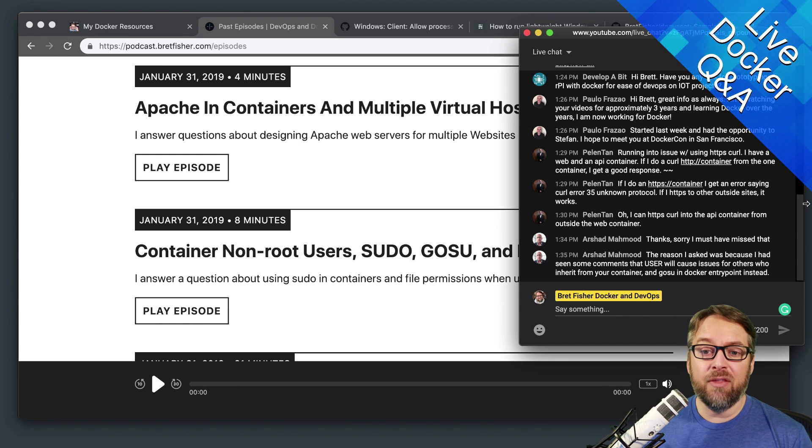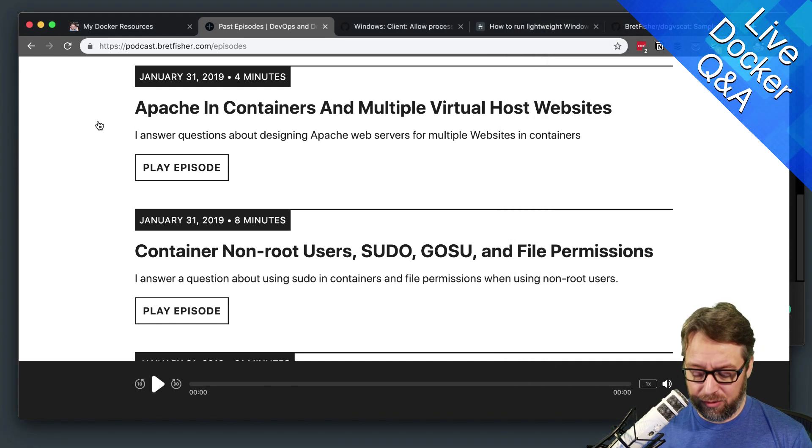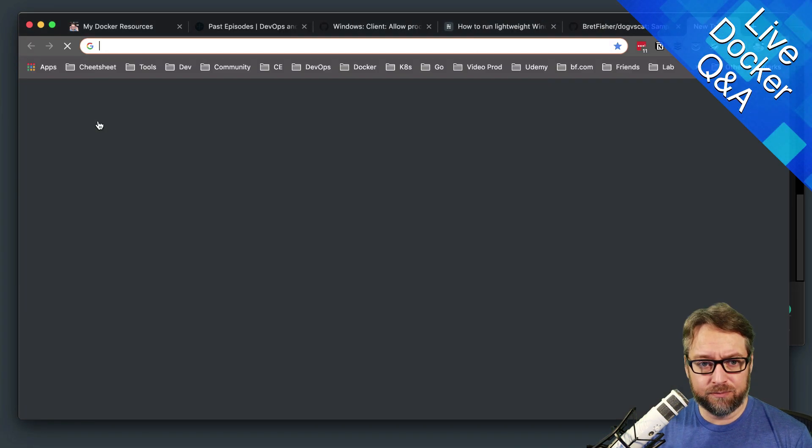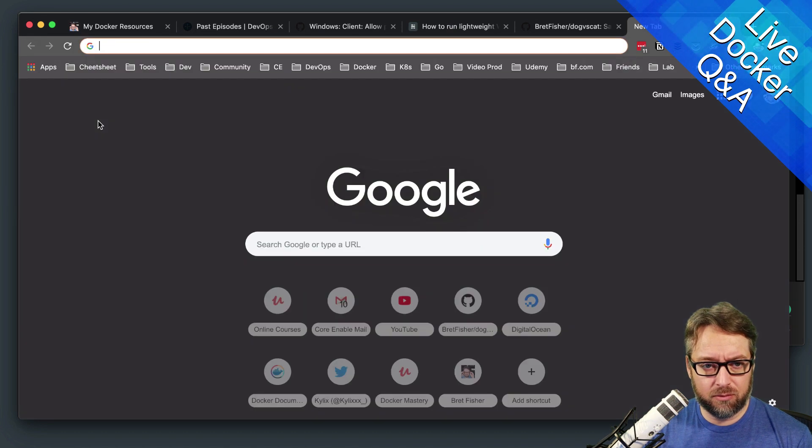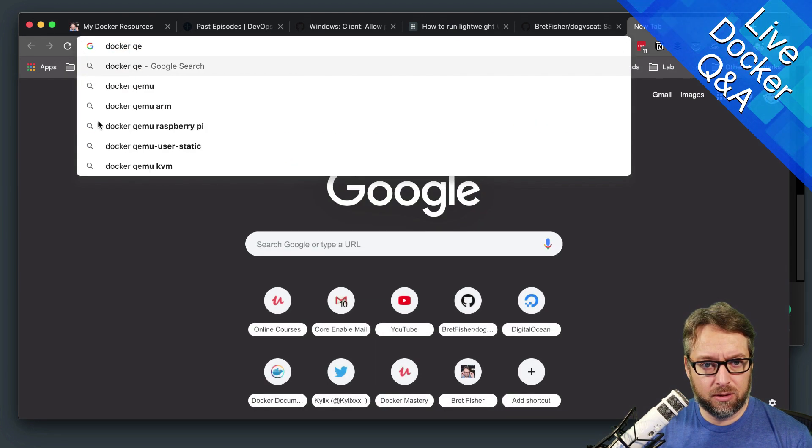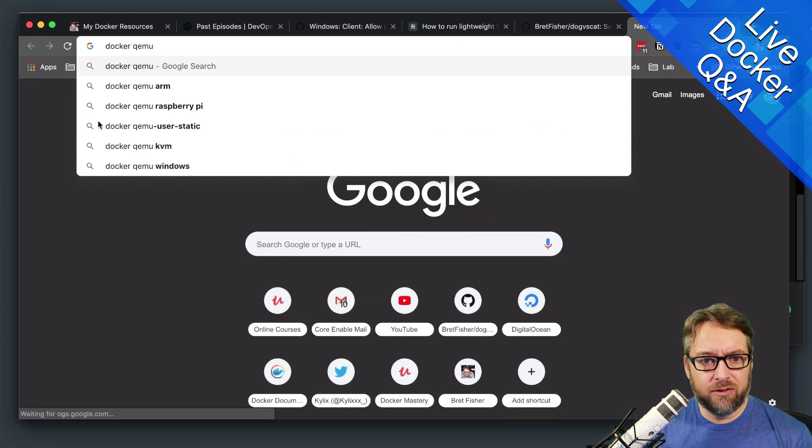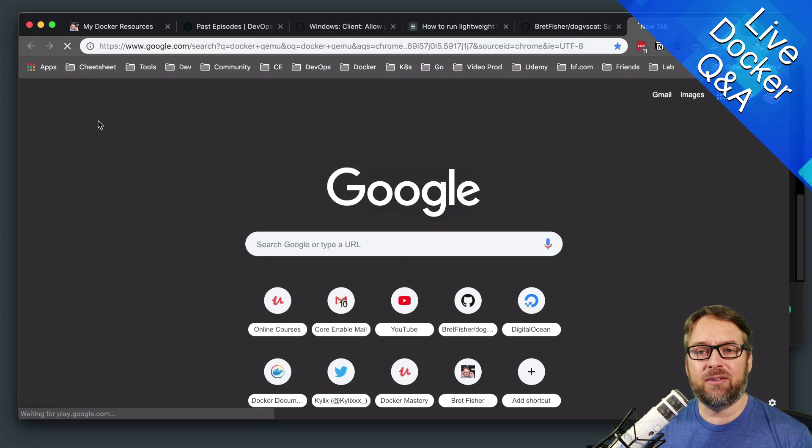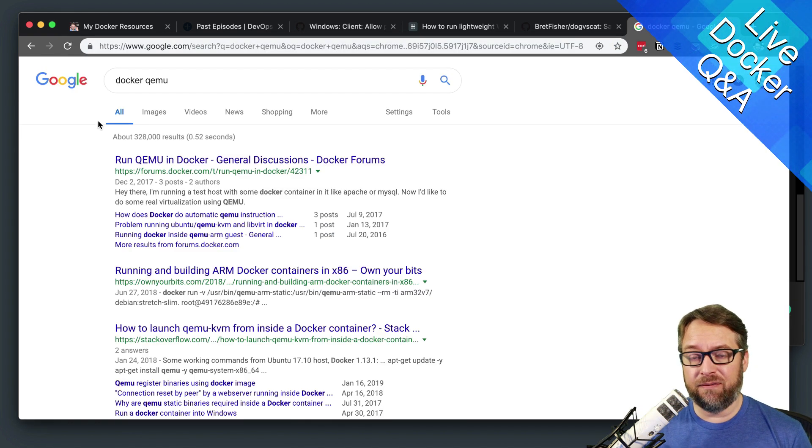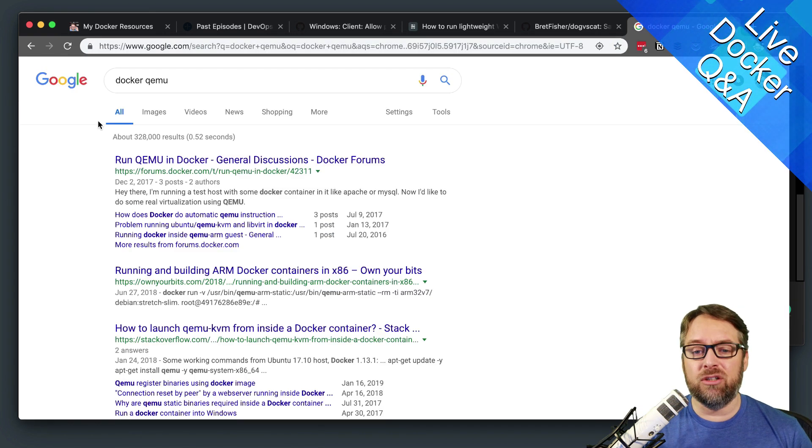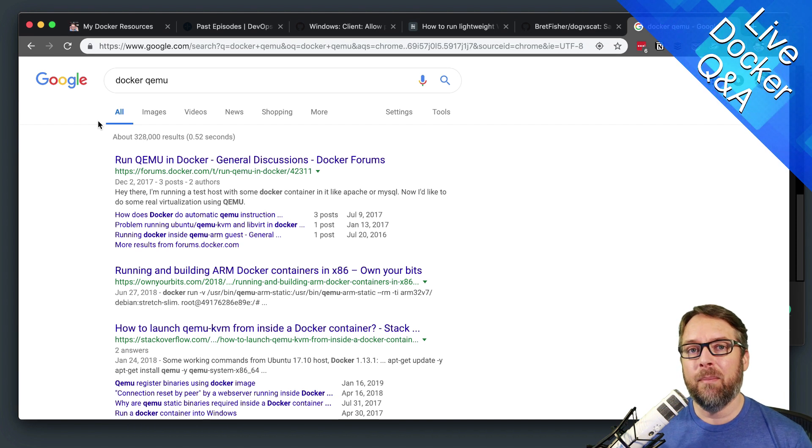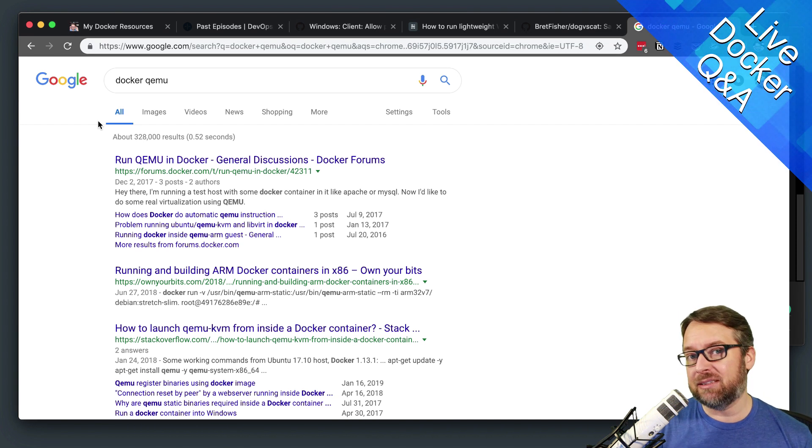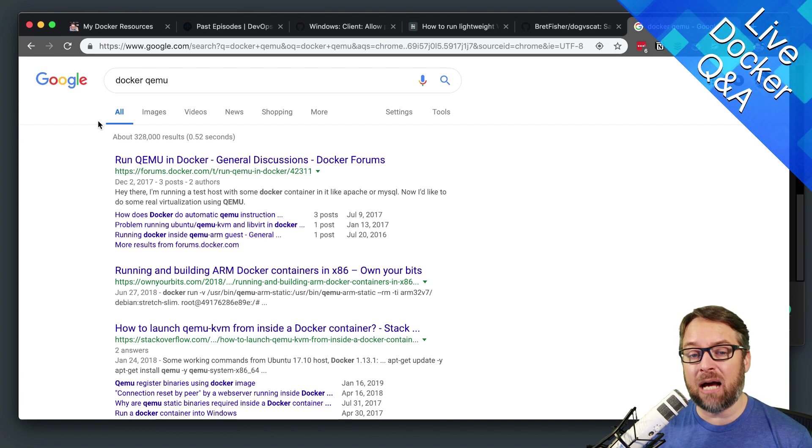And the way that all works, by the way, is QEMU. So QEMU is an emulation function feature, basically, that you can download and use with other things, but it's built into Docker with the desktop edition. So it allows you to run not just ARM, but also other types of architectures and processors.